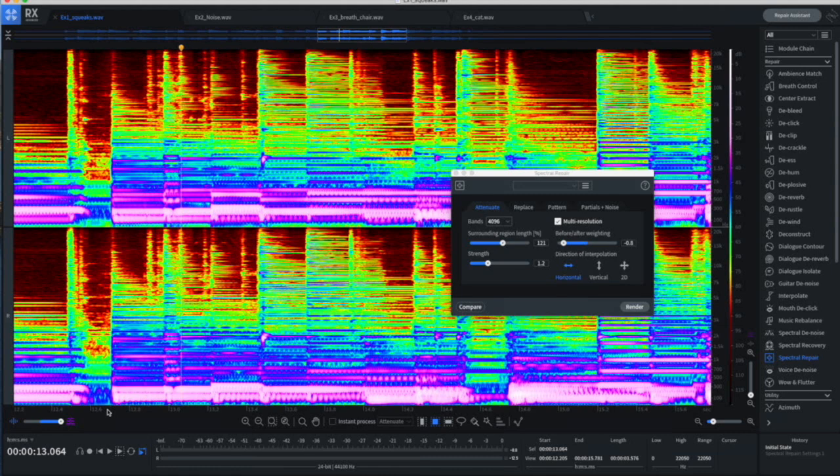This is a spectral view, and what we've got is time across the x-axis, frequency on the y-axis, and intensity of sound indicated by color. And so with a little bit of practice, you can actually see noises and things. This is the first example I had with the squeak. Let's listen to this.